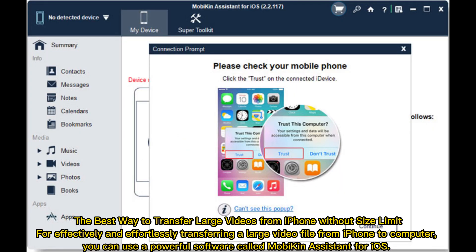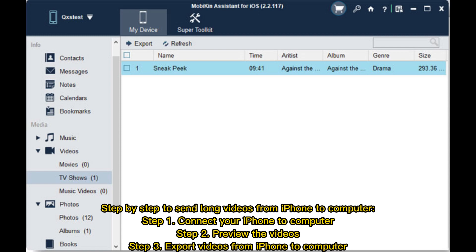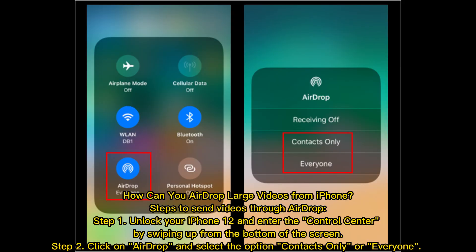The best way to transfer large videos from iPhone without a size limit: for effectively and effortlessly transferring a large video file from iPhone to computer, you can use a powerful software called MobiKin Assistant for iOS. Steps: step one, connect your iPhone to computer; step two, preview the videos; step three, export videos from iPhone to computer.